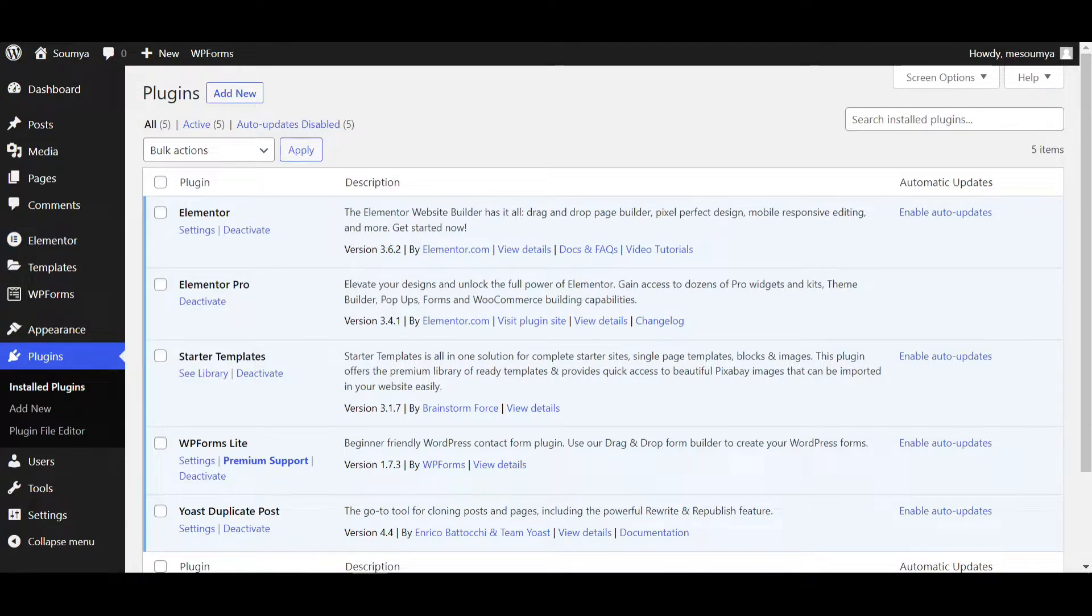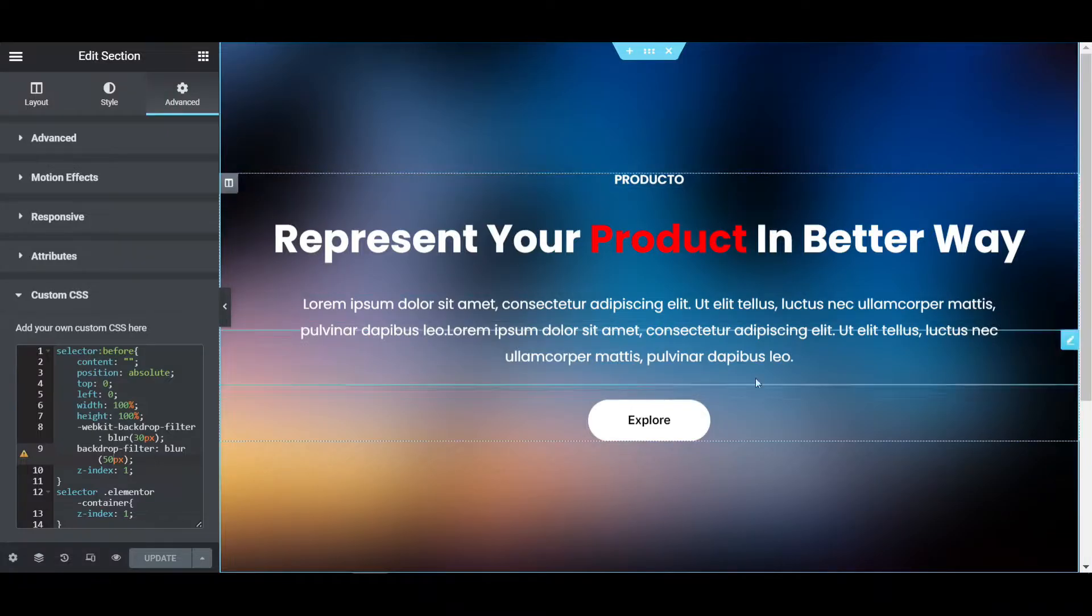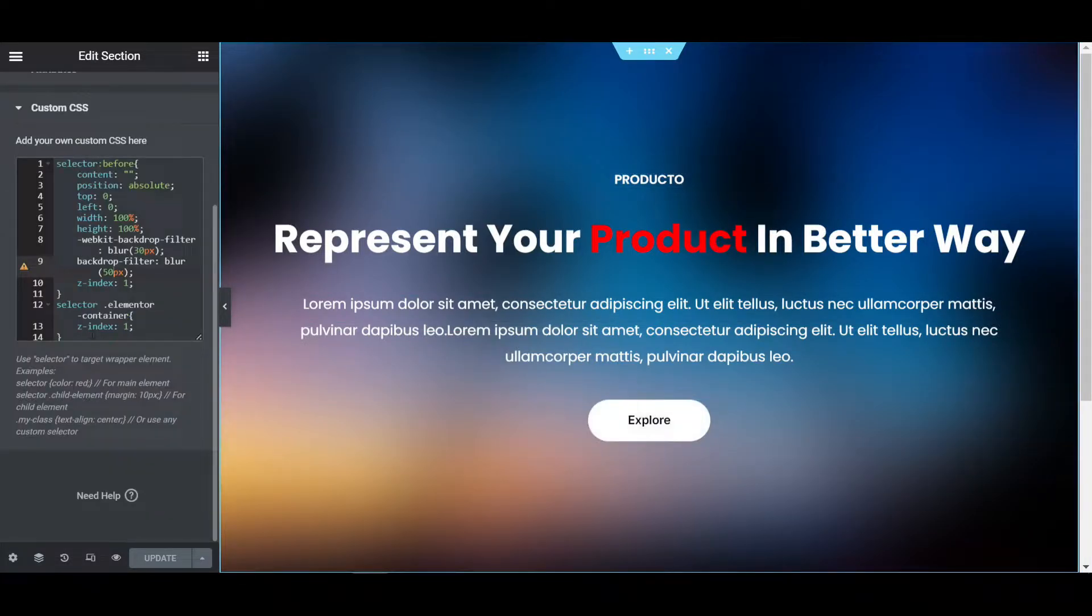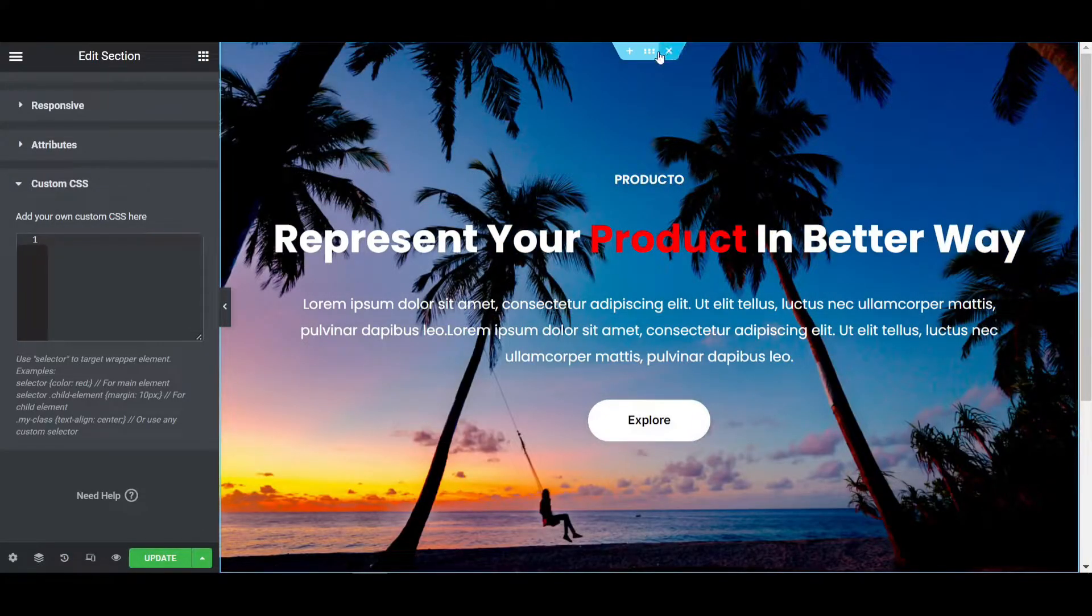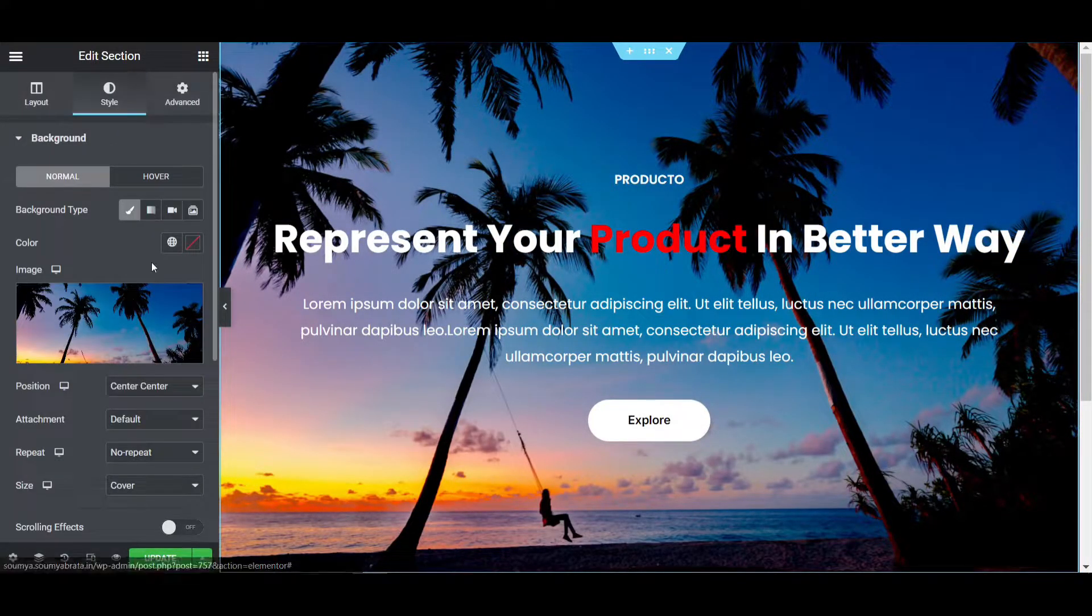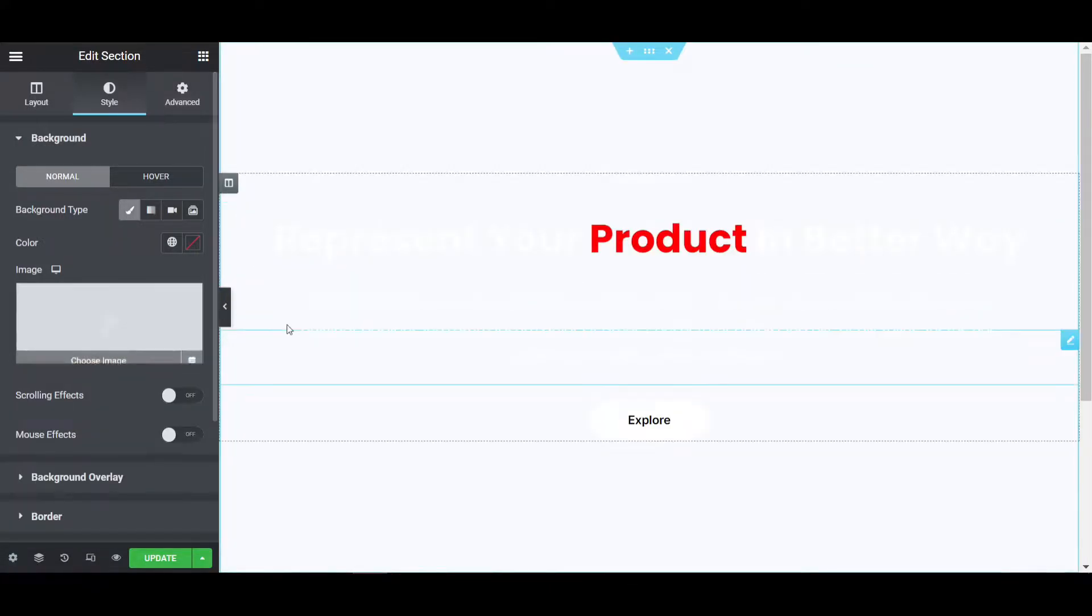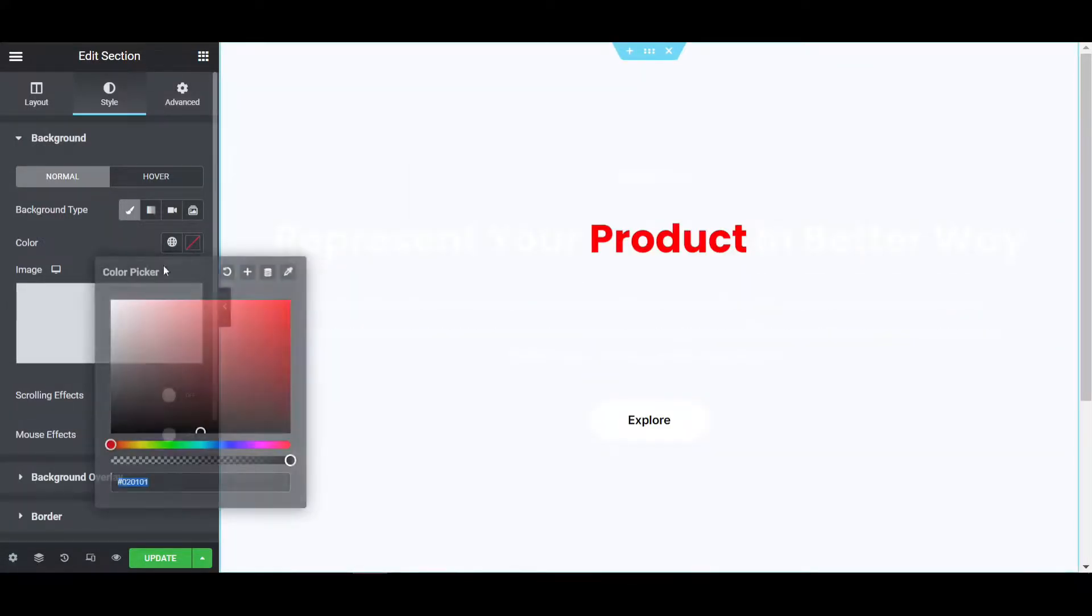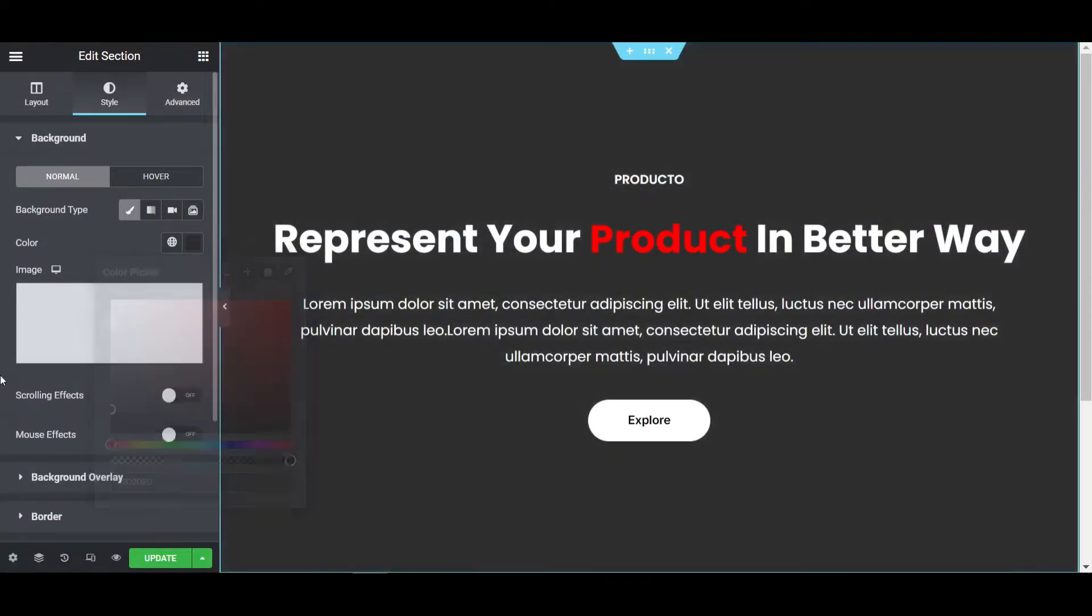So I'll go to the Elementor Editor page and now I'm deleting the custom CSS and the images by default. I'm clicking on the section, going to the style tab, and deleting the image to make a dark color.